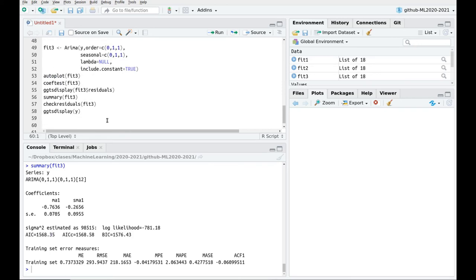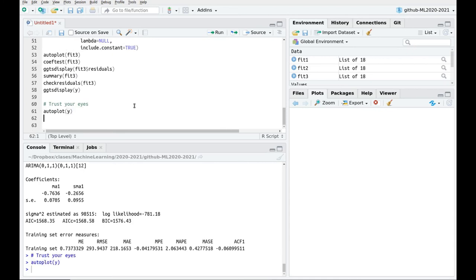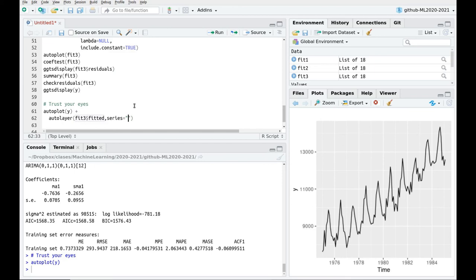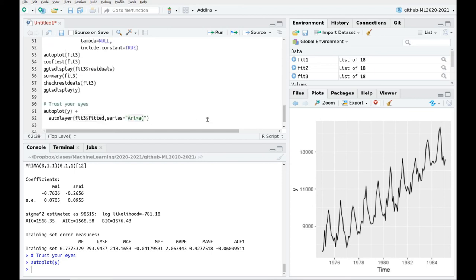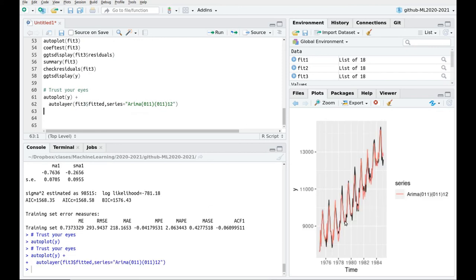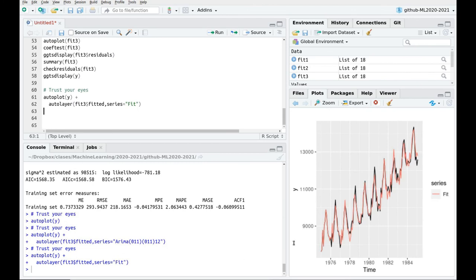And the last point, as usual, as I've repeated over and over again, you have to trust your eyes. So what we're going to do now is plot the original data and the fit. So let's do some autoplot of the variable Y. And now let's add some outer layer with fit number three, fitted data. And we're going to call this ARIMA 011 011. So let me call this simply fit.